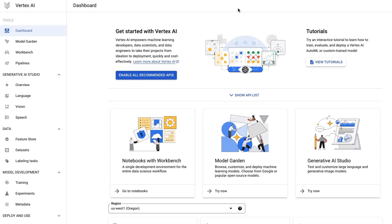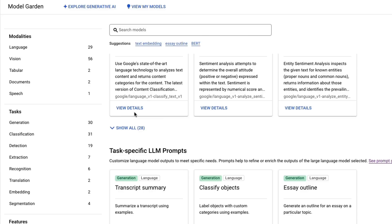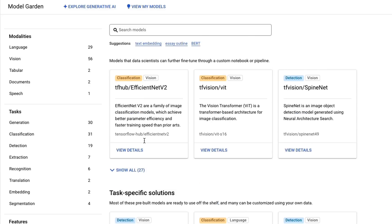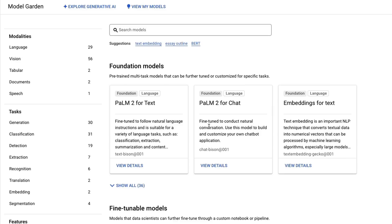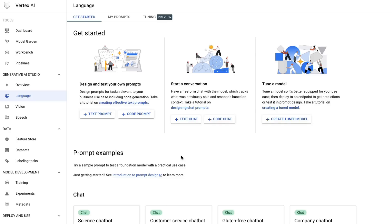Your access on the Google Cloud Platform to the PaLM models is through Vertex AI. You will need a GCP account; if you've never set one up before you'll get $300 credit the first time. You can use this to access not only the PaLM models but also a variety of other models in Vertex AI's model garden, which includes both Google and open-source models for language, vision, and audio tasks.